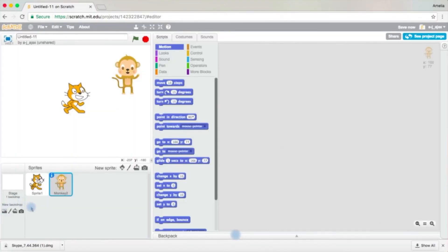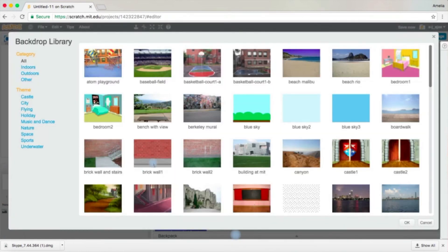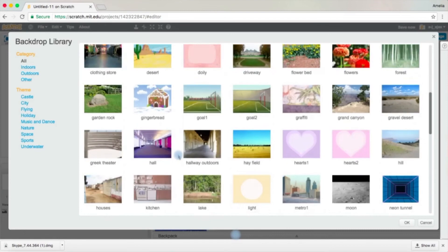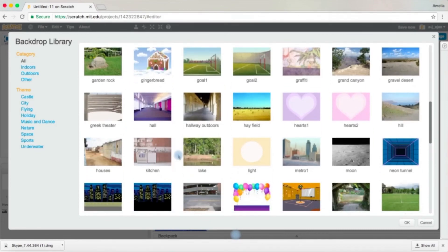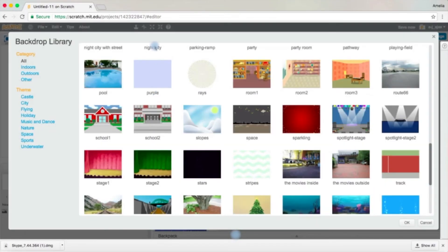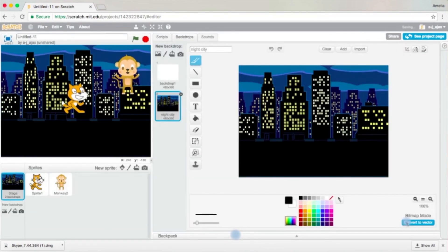Come over to the bottom left corner where it says New Backdrop and click on the first button, which says Backdrop Library. You have all these backgrounds to choose from. I'm going to choose Night City. Press OK, and there you have it.